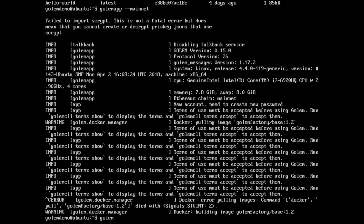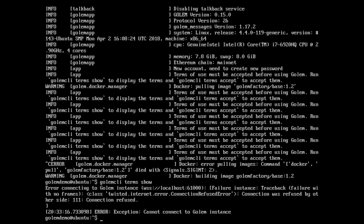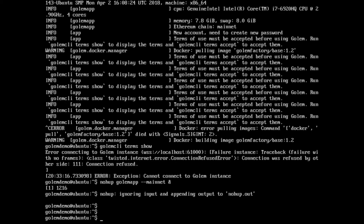If I go golem CLI terms show, it tells us that it can't connect to a Golem instance. So what we need to do is actually run golem app --mainnet in the background. The easiest way to do that is using nohup, then the command we want to run with --mainnet and an ampersand at the end. Press Enter and we'll get back to the prompt — that should be running in the background.